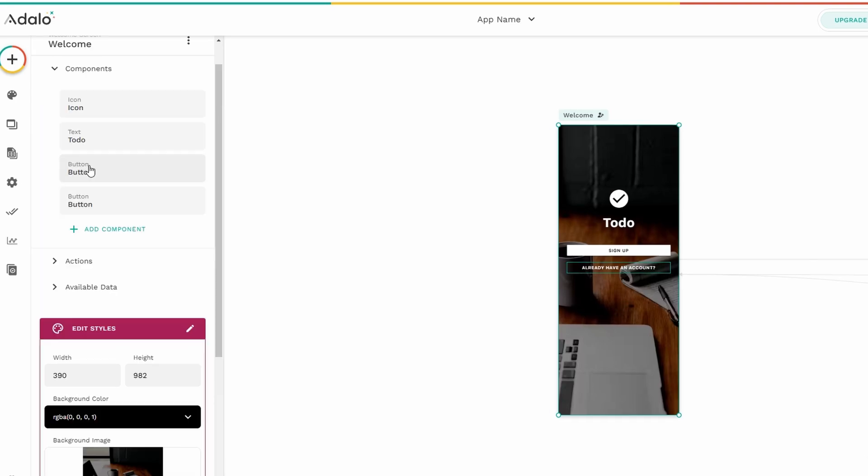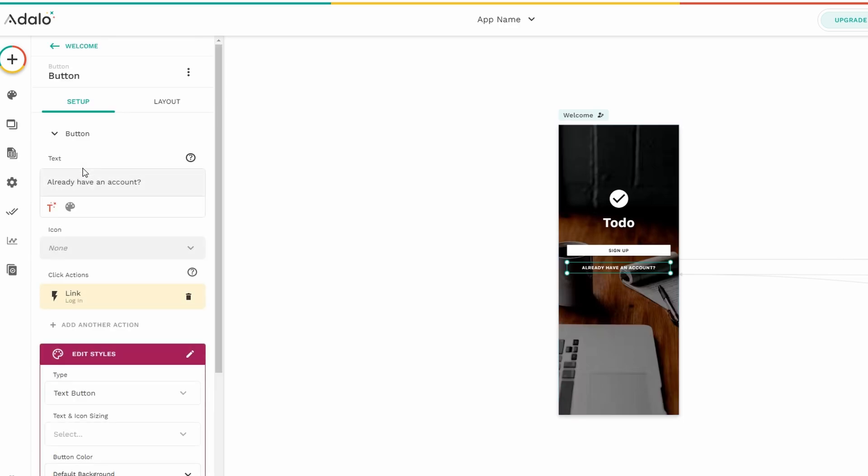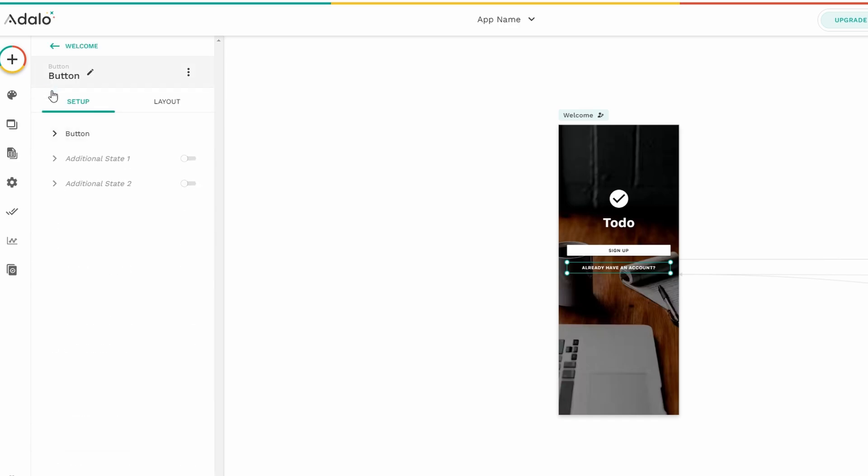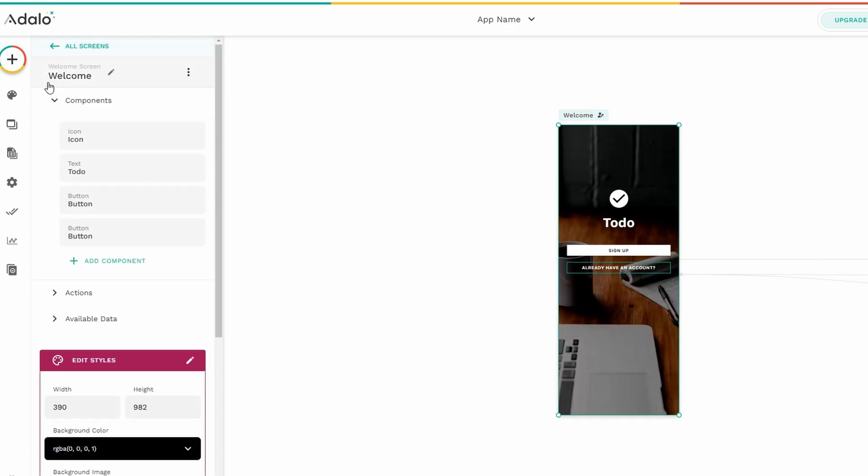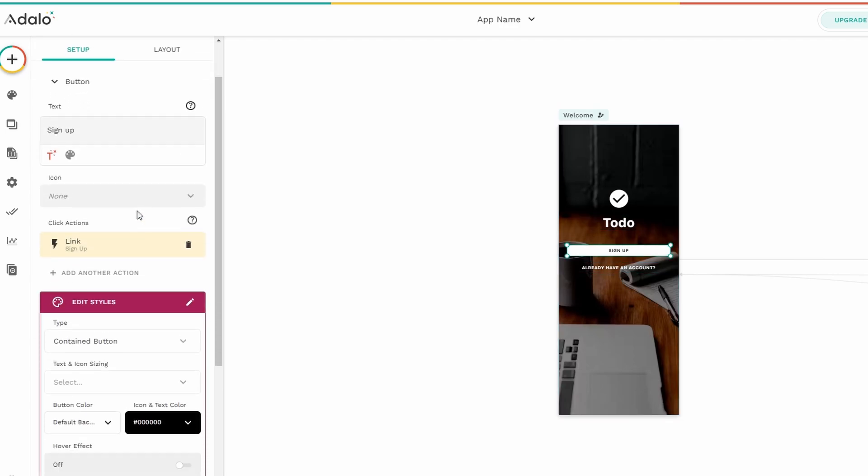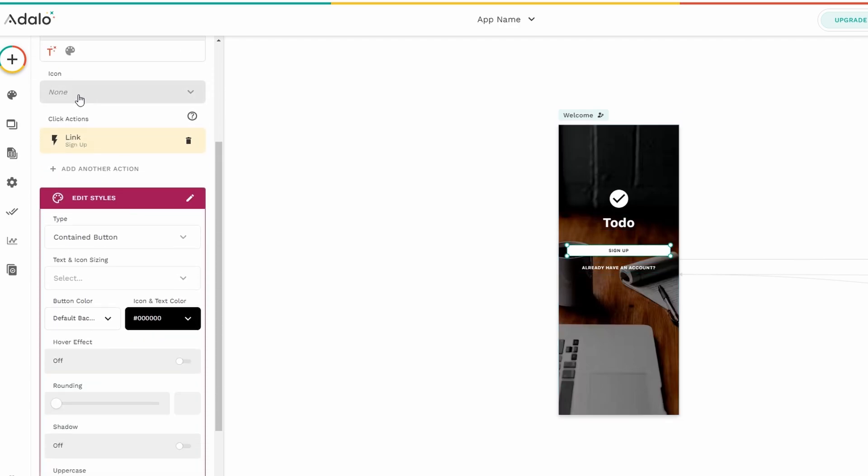If you want to change the button on this page, click on the button element. A sidebar will appear on the left side where you can customize it. You can change the text to something like Get Started or Sign Up, adjust the color to match your app's theme, and set the action that happens when the button is clicked. For example, you can link it to the sign up page.